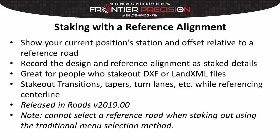When talking about staking with a reference alignment, what we mean is that when we're staking out an alignment we want to show our current position's station and offset relative to a reference road. From there we want to record the design and reference alignment as staked details, which is great for people who stake out DXF or LandXML files.